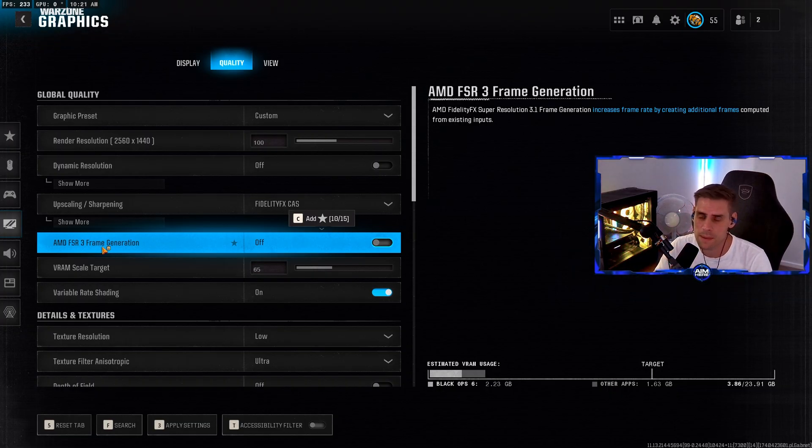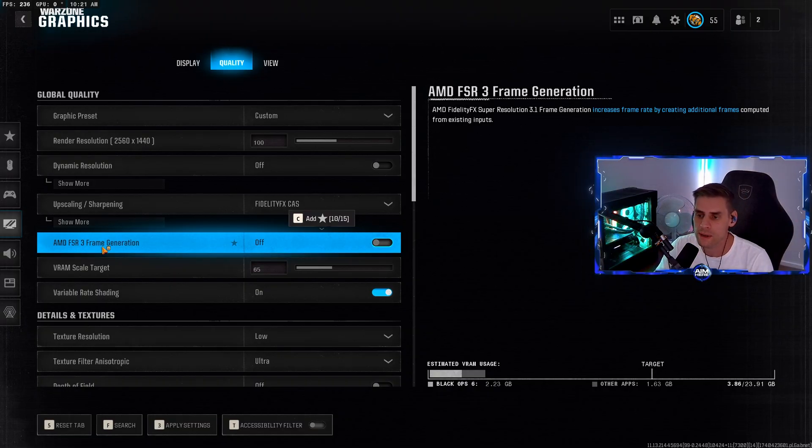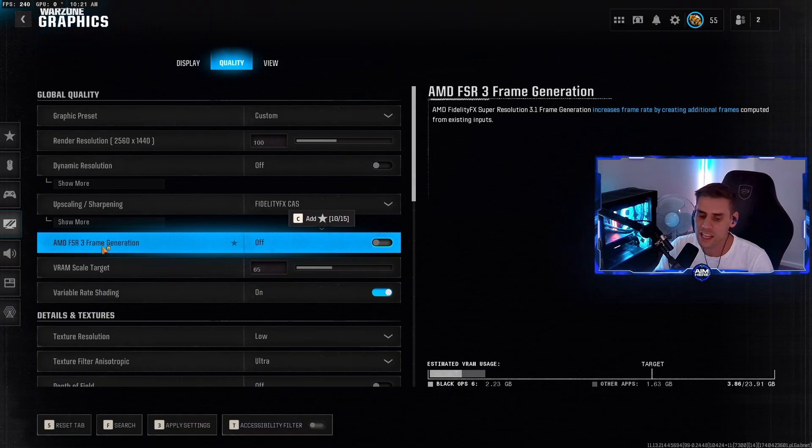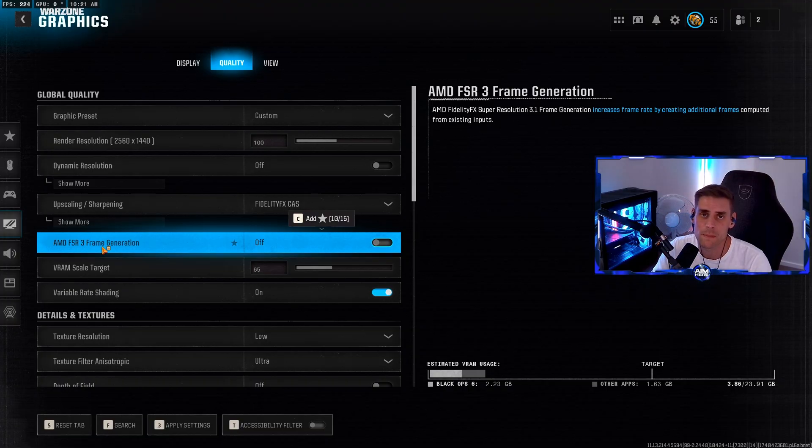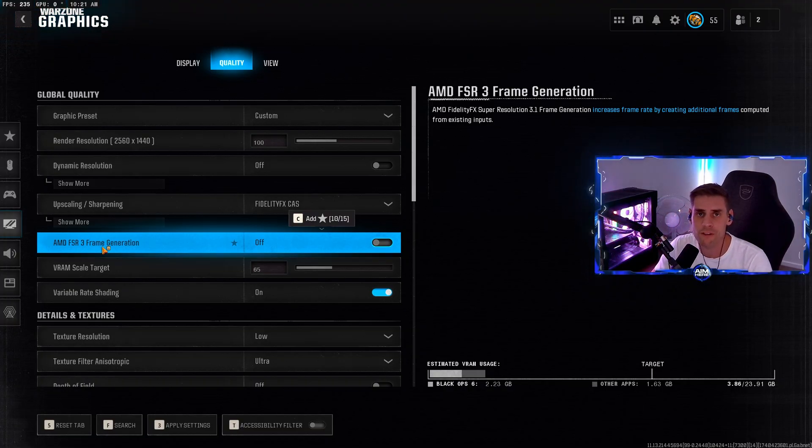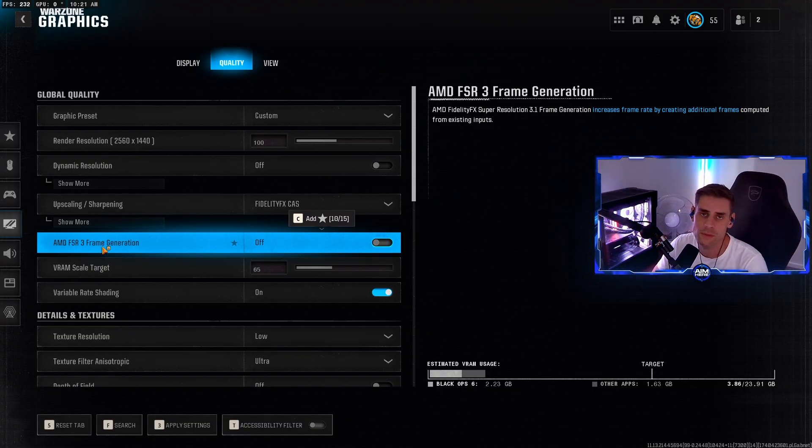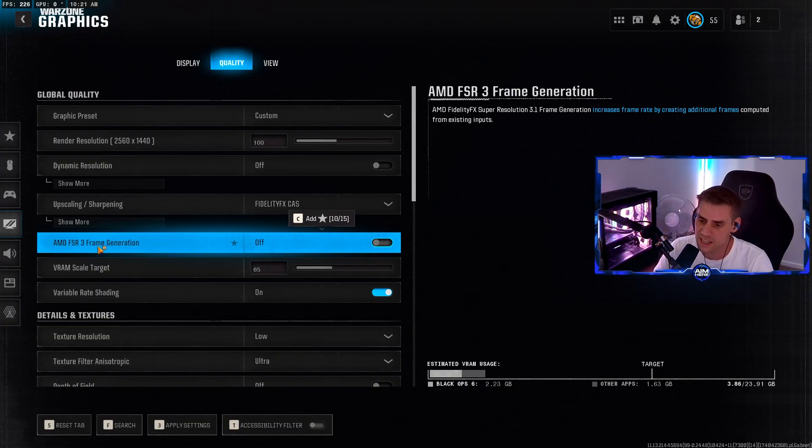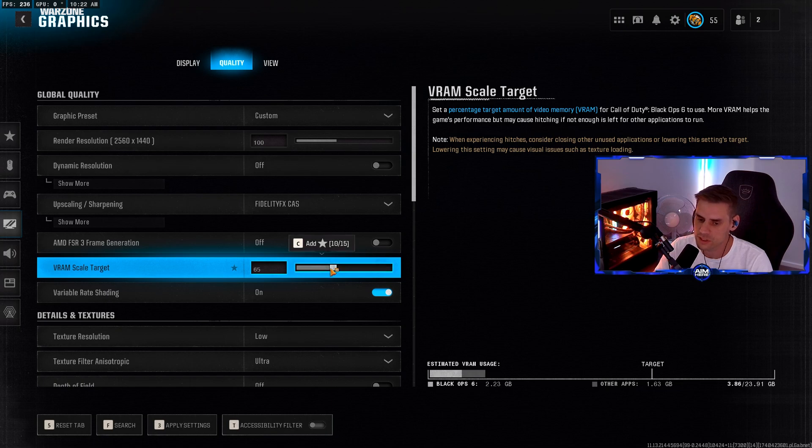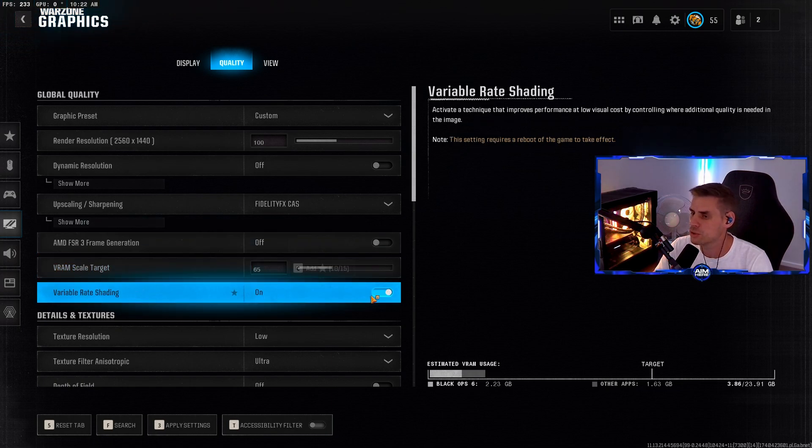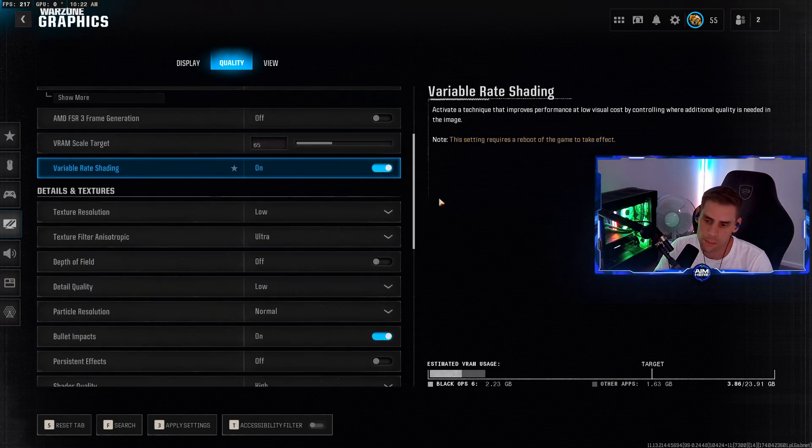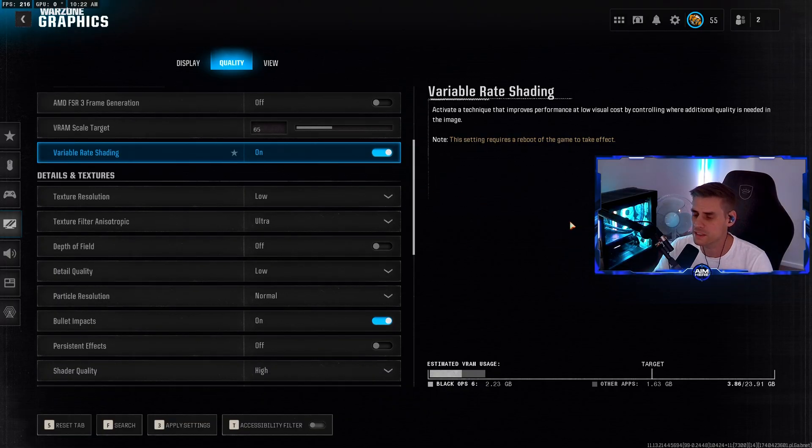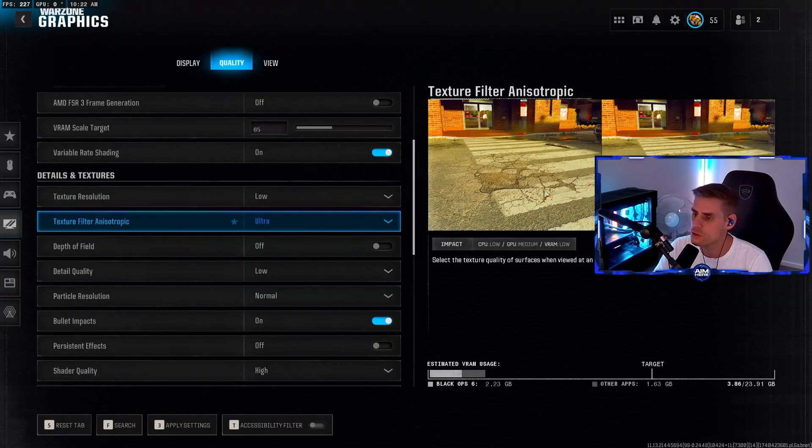AMD FSR 3 frame generation - turn this rubbish off. This will give you insane amounts of input latency. I don't care what you say, this gives you input latency. Yes, you'll get double the frames but they are fake frames. Do not use this setting whatsoever. VRAM scale target set to 65, and variable rate shading - turn this one on for more frames.